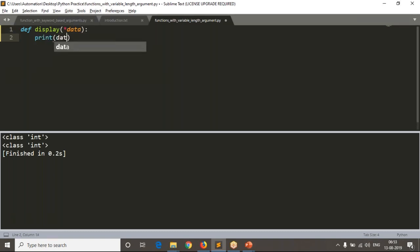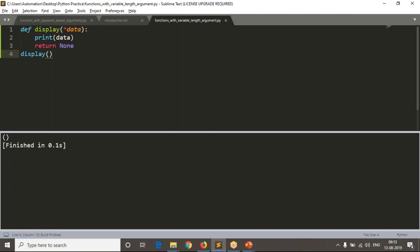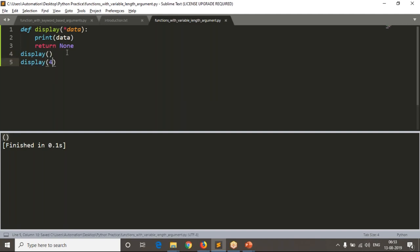Let me print what you are getting when you take variable length arguments — what type of data you are getting whenever you pass data to your display function. I am calling without any data, without passing any arguments — zero arguments — and observe the data: it returns an empty tuple. Now let me call it with one argument — again it is ready to accept, returning a tuple.